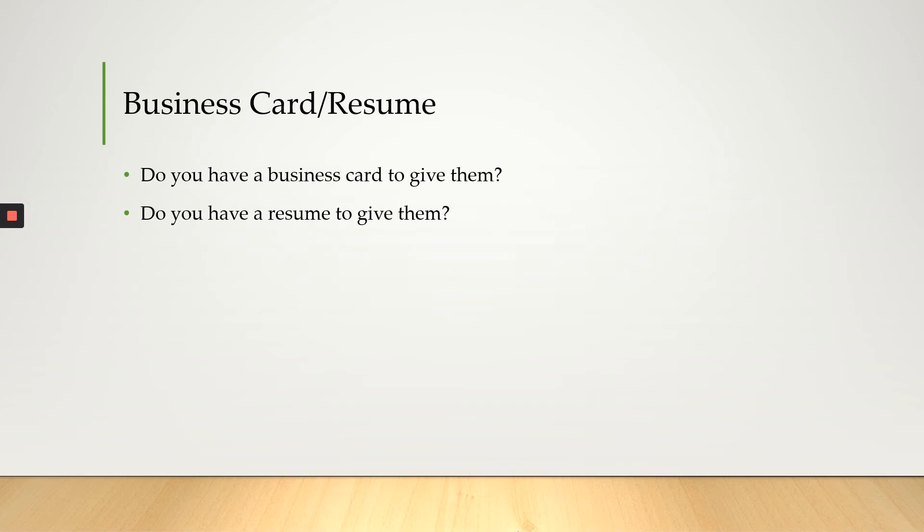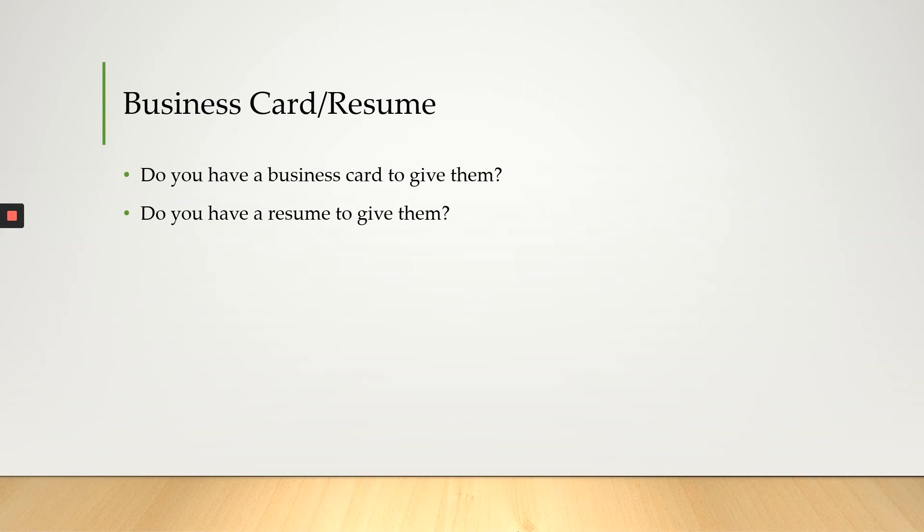Next, business card and a resume. If you have a business card, make sure it looks professional because you're going to be passing this out to many representatives of companies. And this goes for resumes as well. Your resume needs to look professional. You want employers to see that you took the time to craft your business card and your resume with care. And make sure to ask for a business card as well.